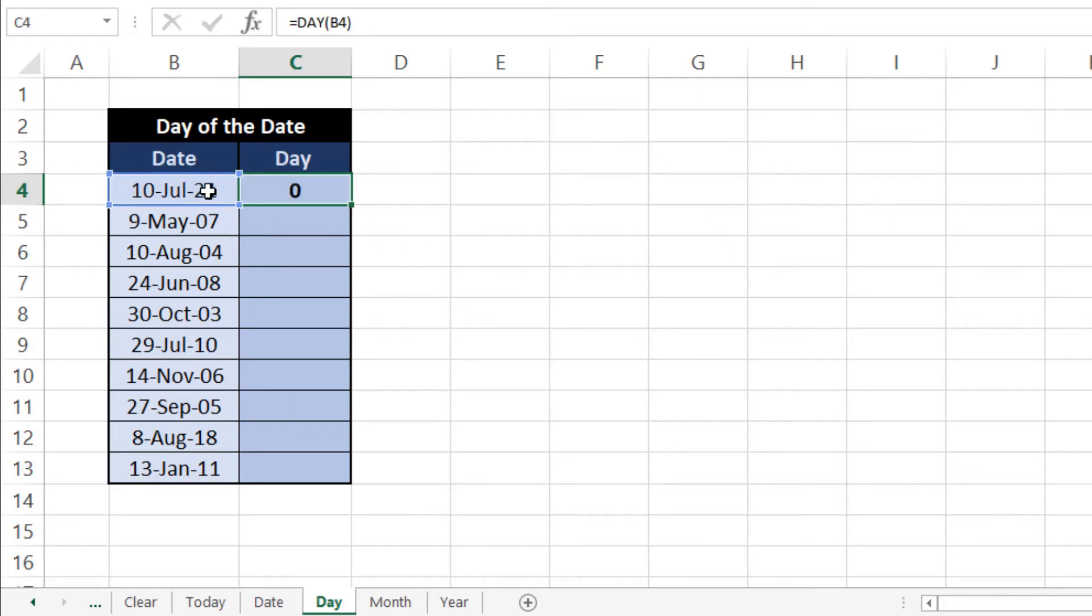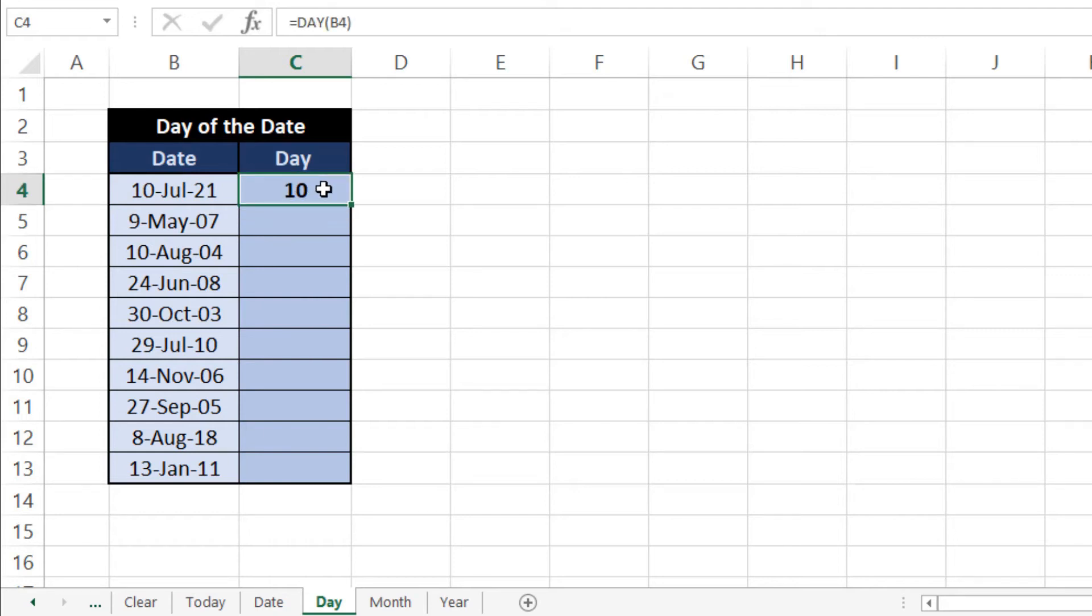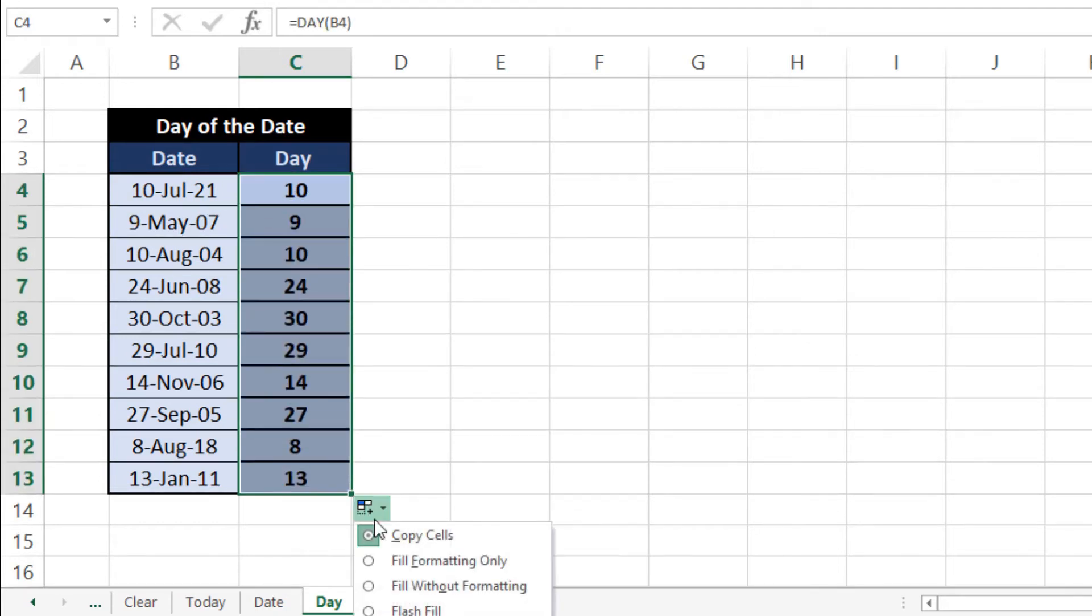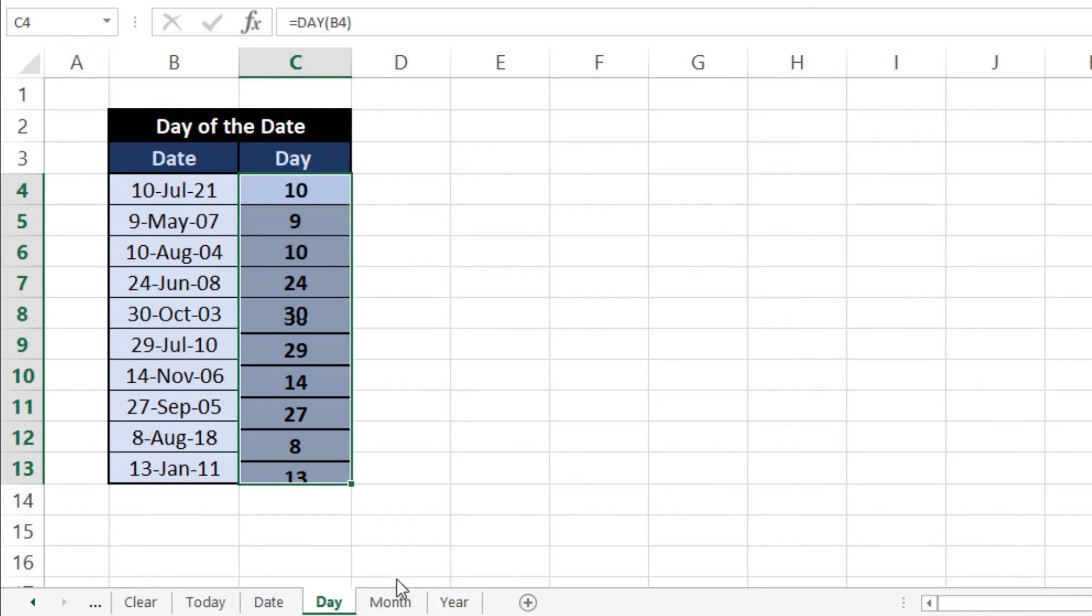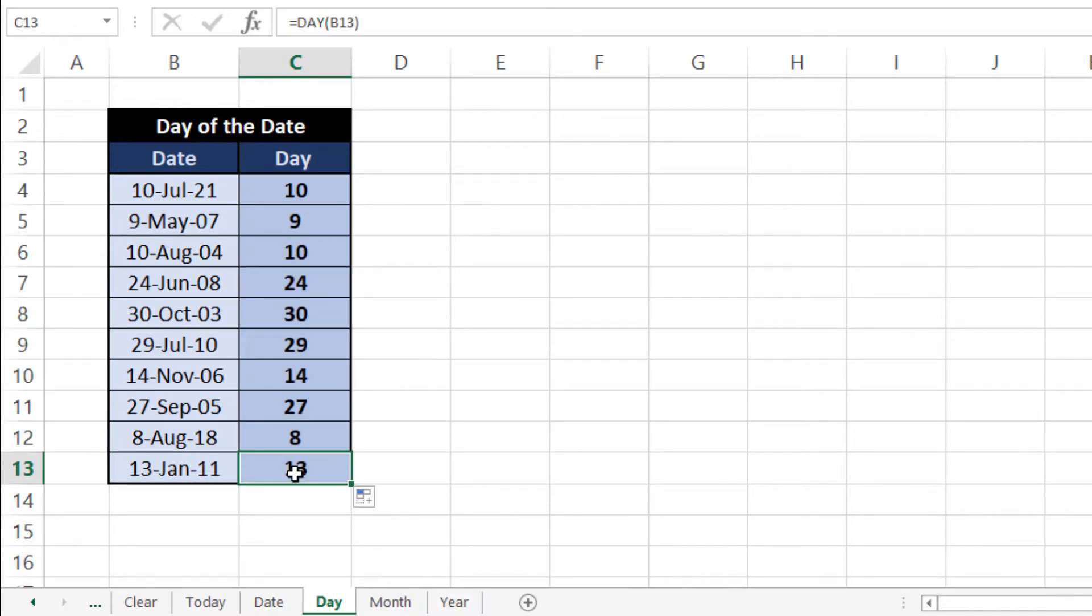Now as you can see it is showing 10. So we'll drag this formula down, then from here fill without formatting, and you can see all the days extracted from the date.